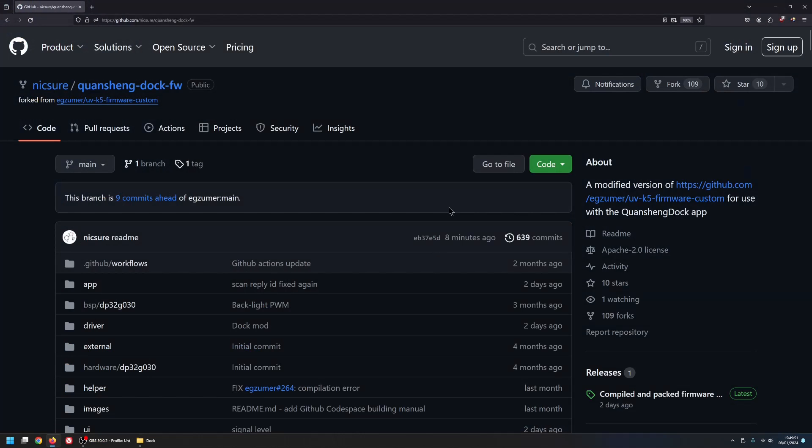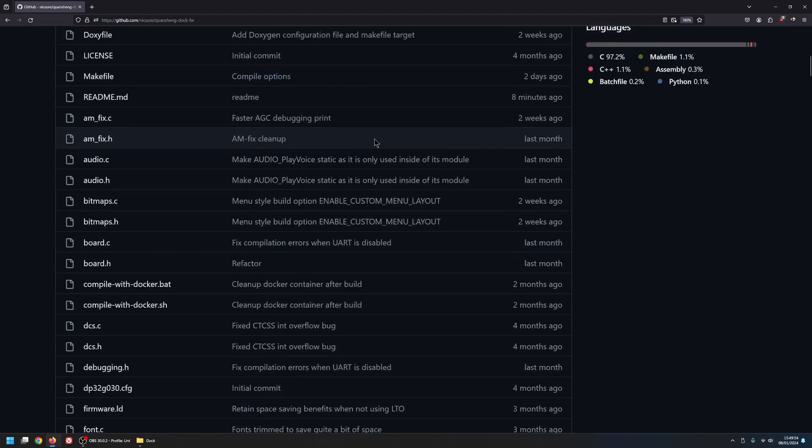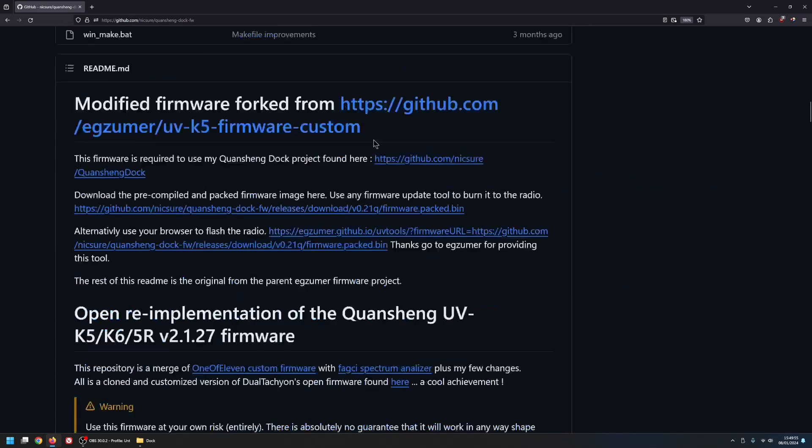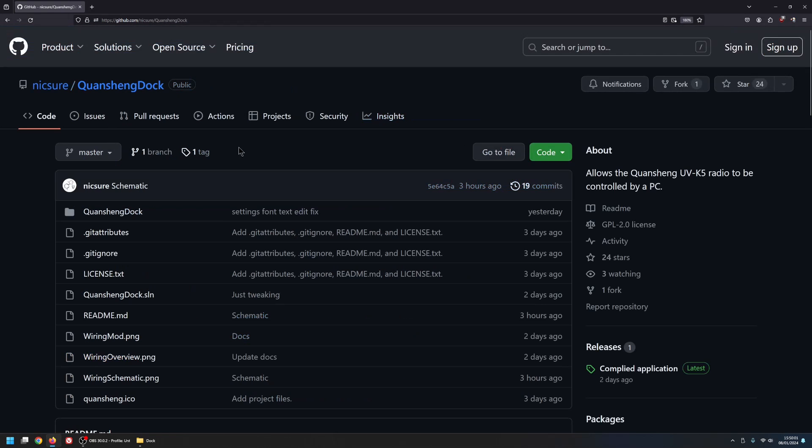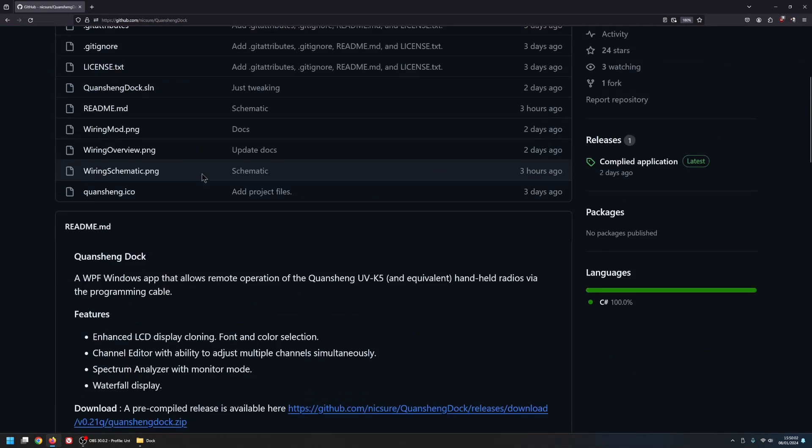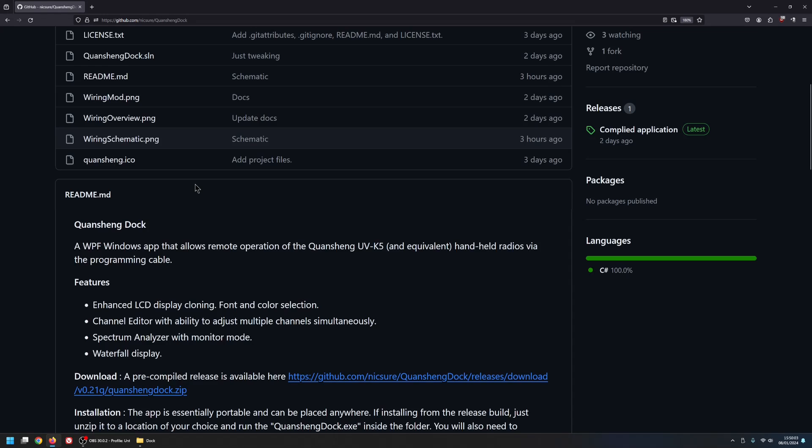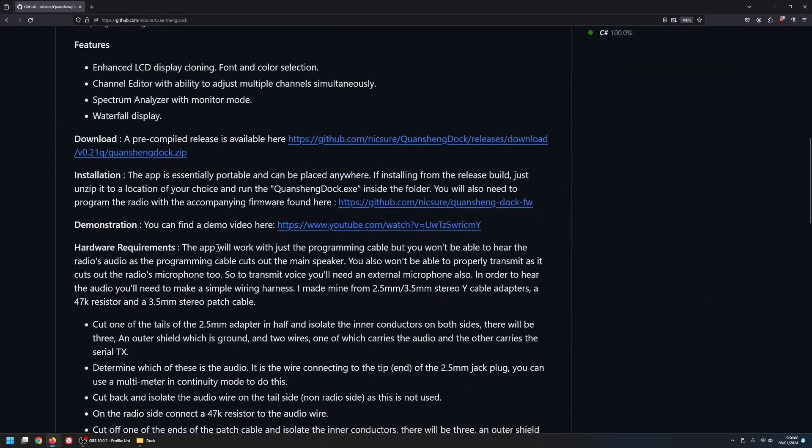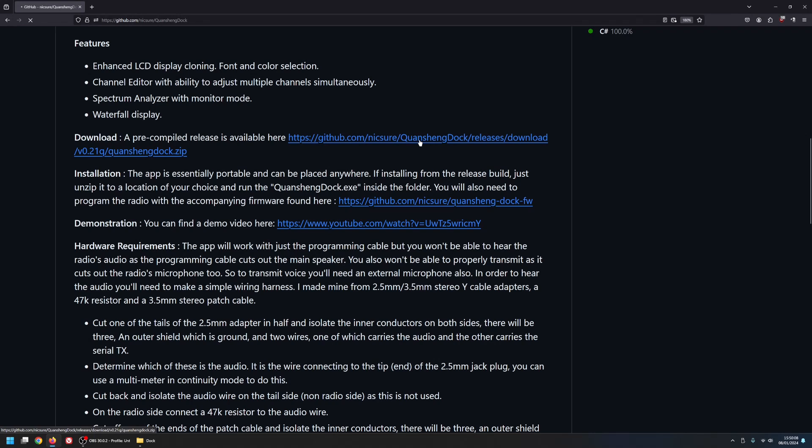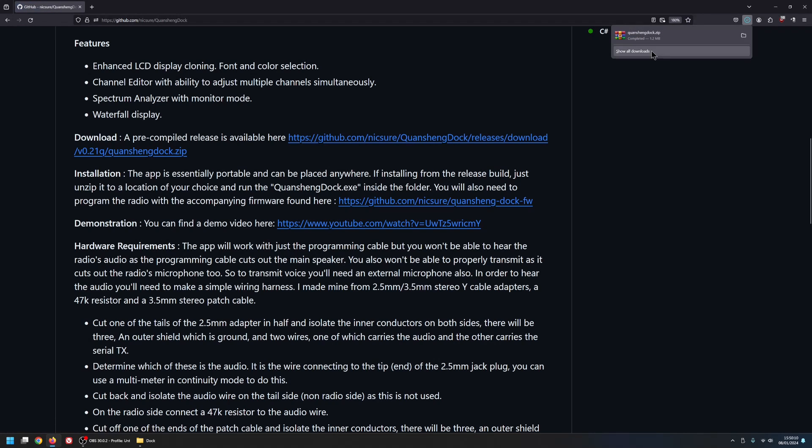So here we are. Back at my GitHub here. And what we need to do now is go to the actual QuanSheng Dock page. And click that there. And this is the actual software. So to get this, just scroll down to download. Click here. And I'm going to save that to the same folder on the desktop.